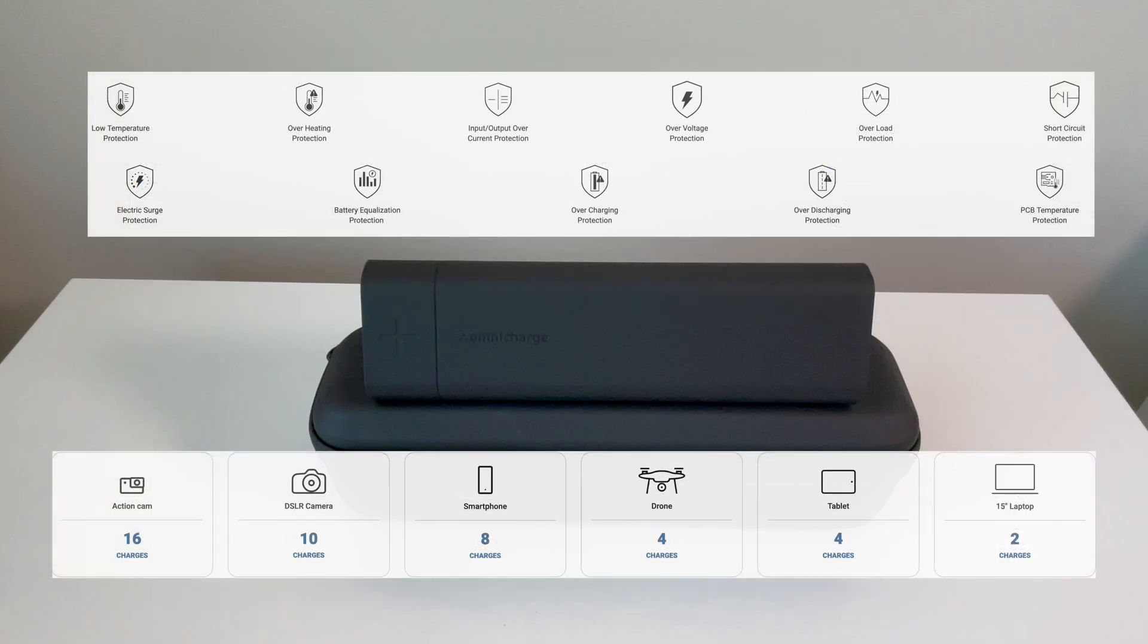And some examples that the power solution can be used for. Action camera can be charged 16 times, DSLR 10 times, smartphone 8 times, drone 4, tablet 4, and a laptop 2 charges.